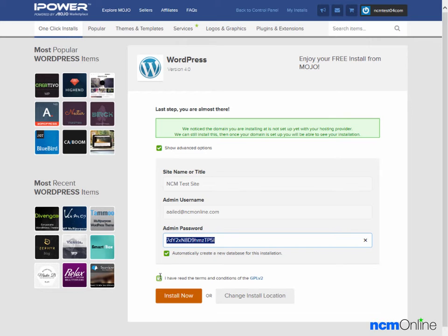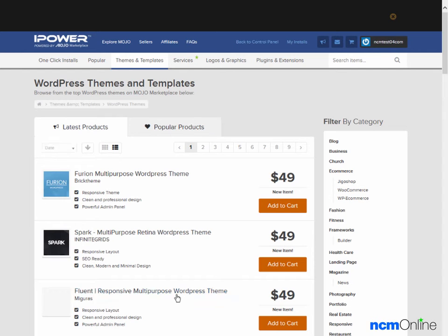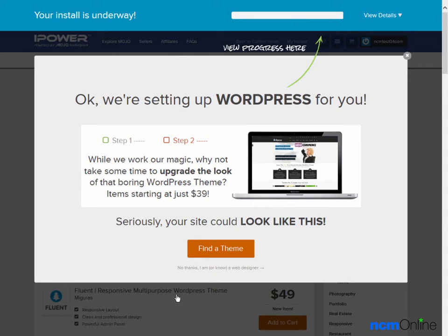Automatically create a new database for this installation, that's correct, we'll leave it checked. Next we'll check off agreeing to the terms and conditions, then we simply click the install now button. We'll get rid of this lovely pop-up ad.